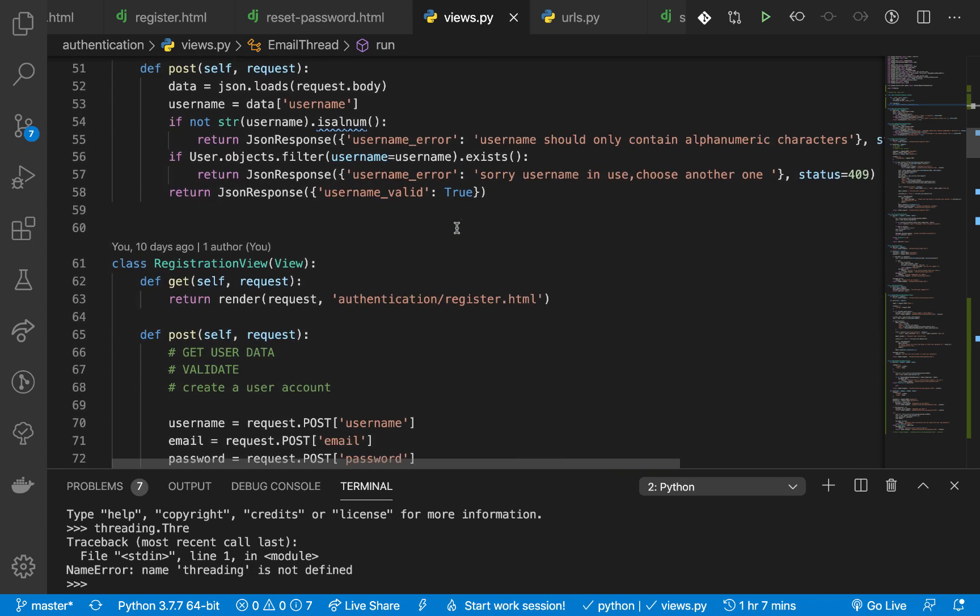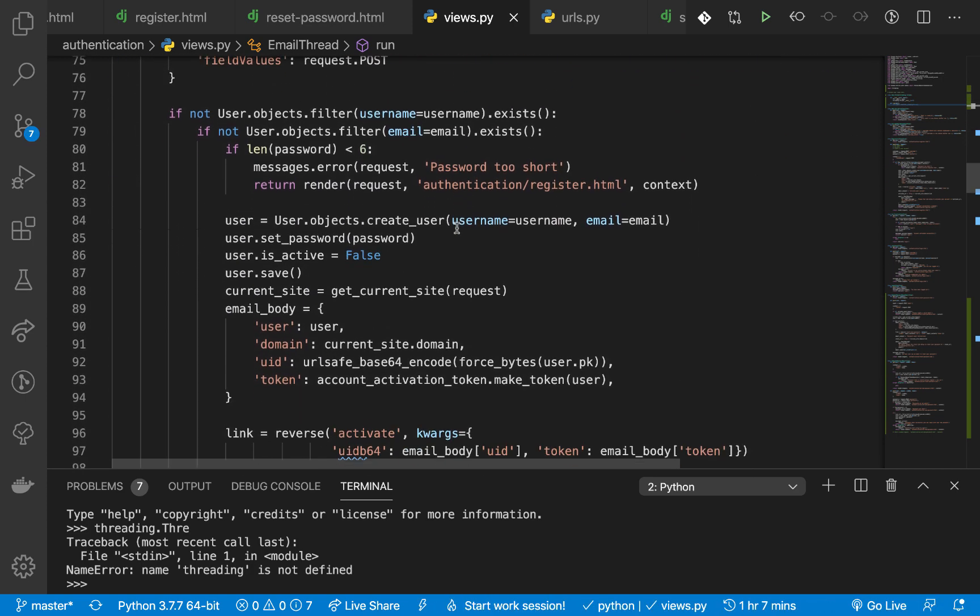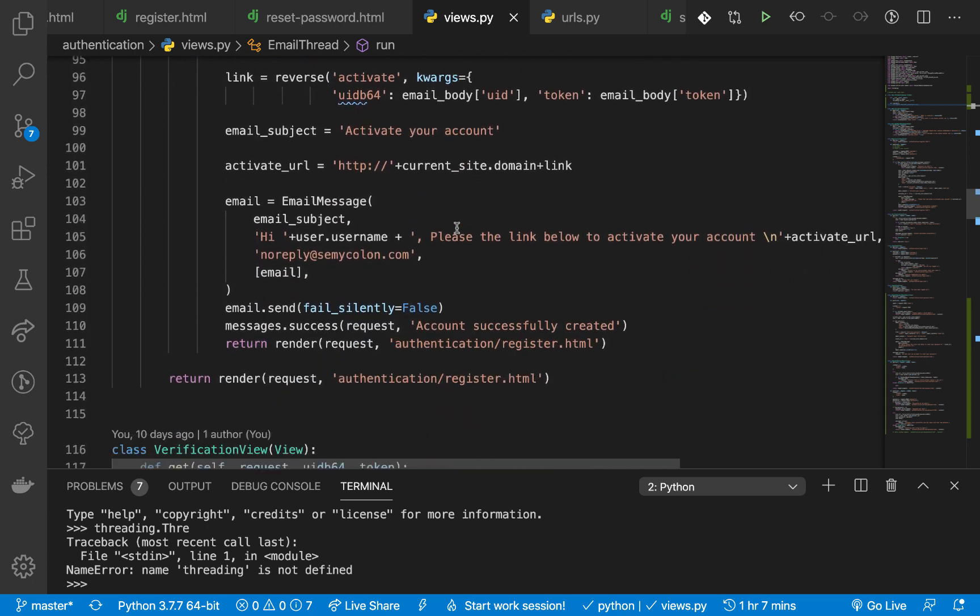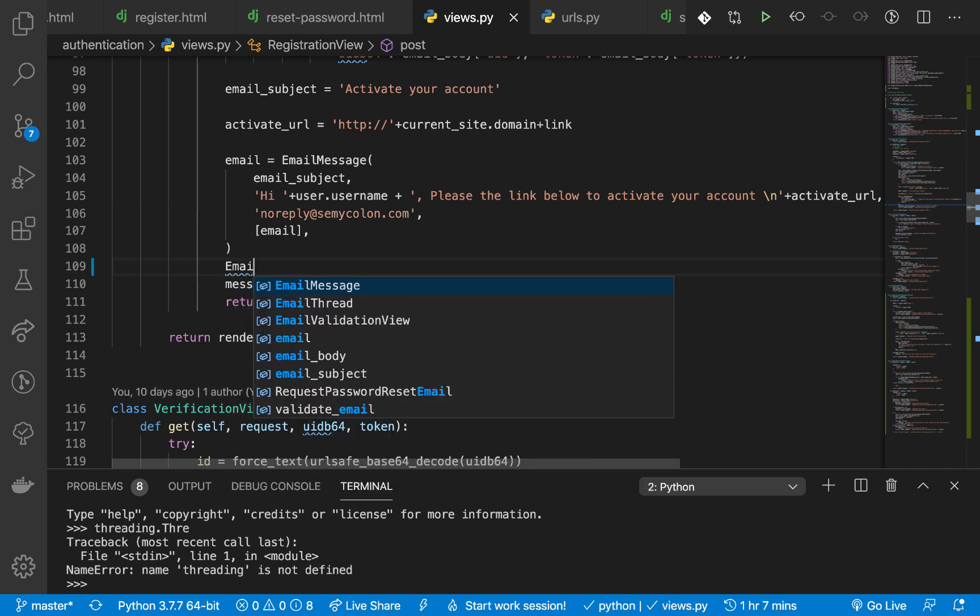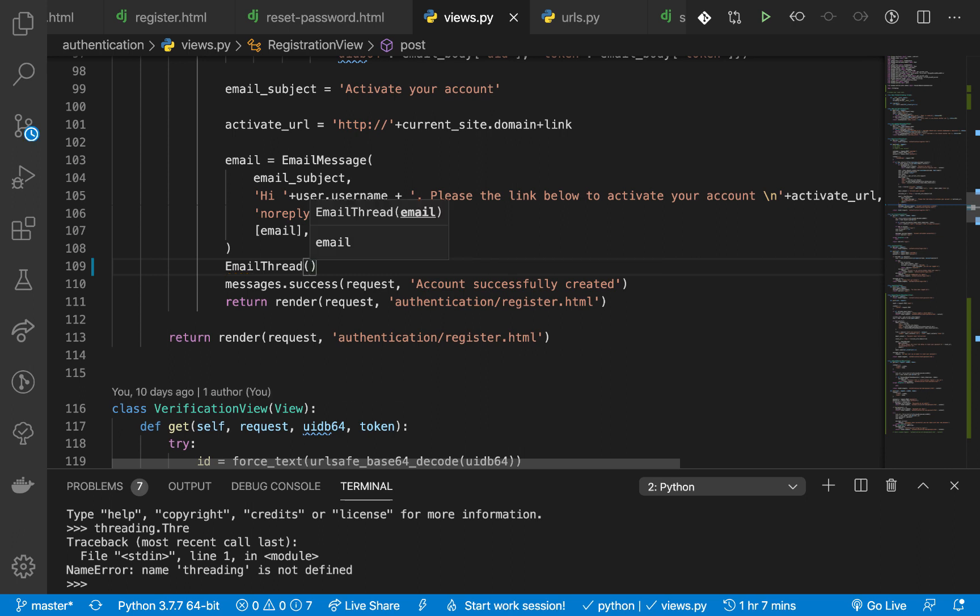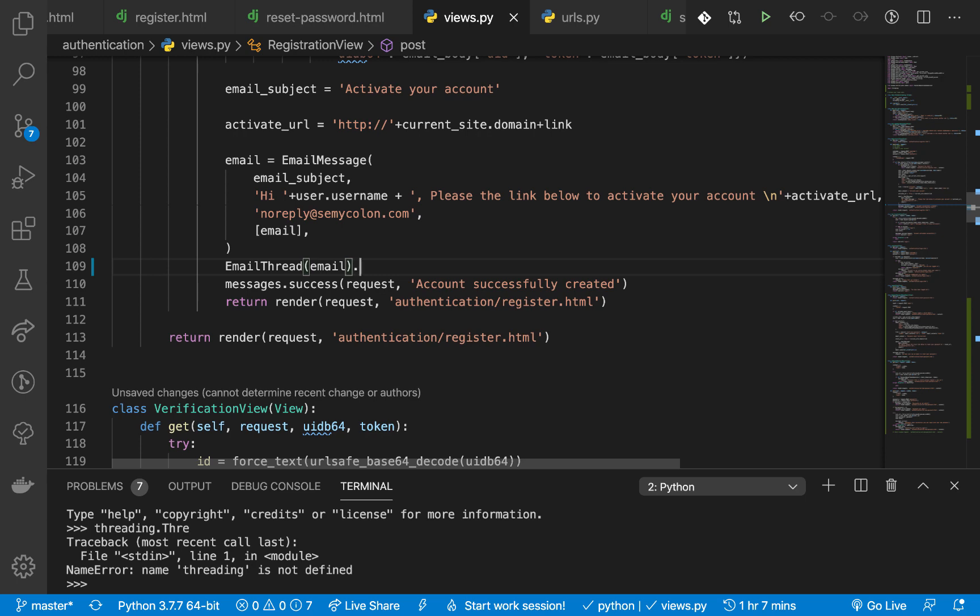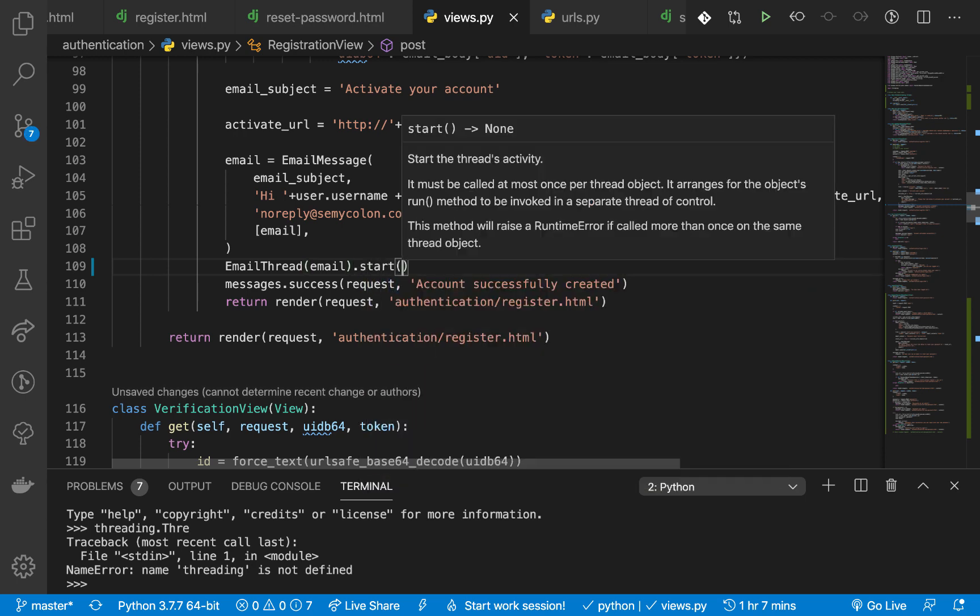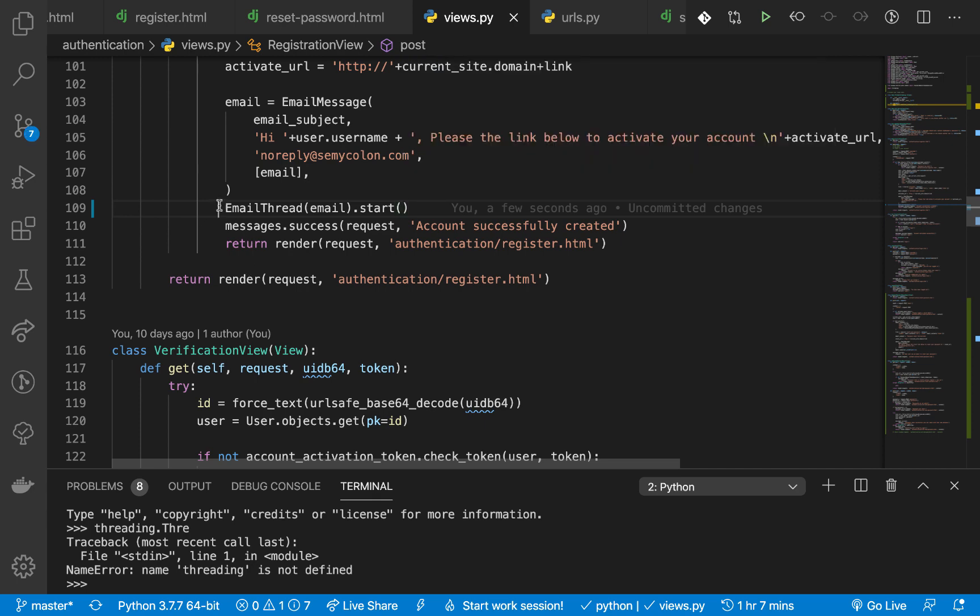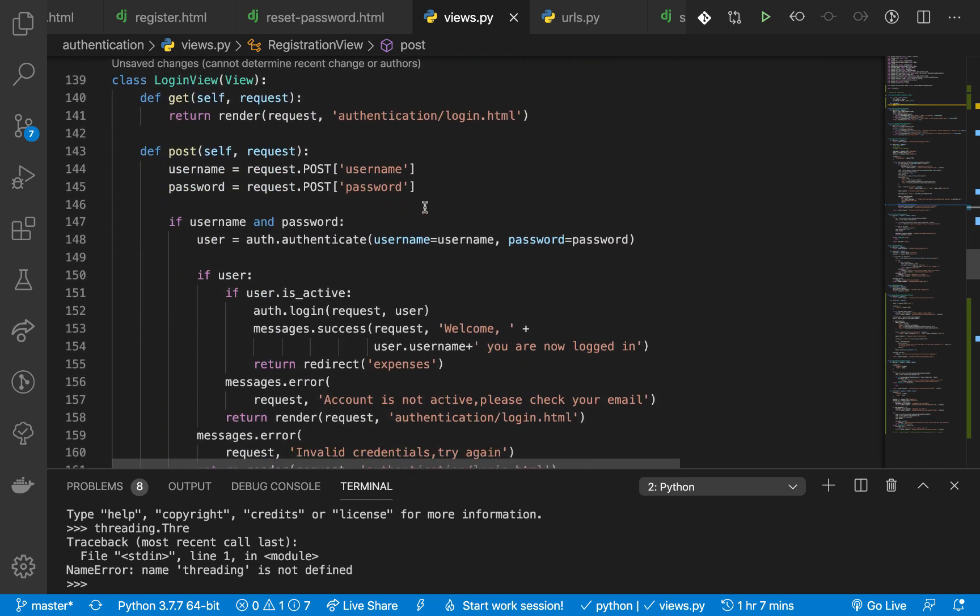So now when we come back to where we are sending an email, for example here on the registration, so right here we want to be doing it here since it's going to go in the thread. So here we can instantiate our thread class EmailThread, then we instantiate it with our email tuple which we already have, then we call start on it.